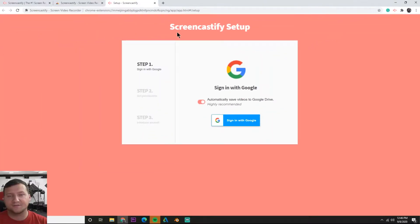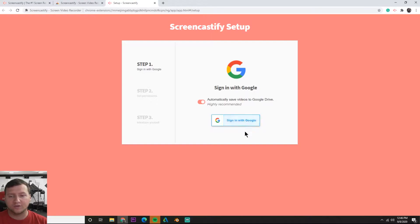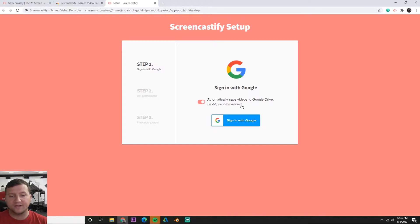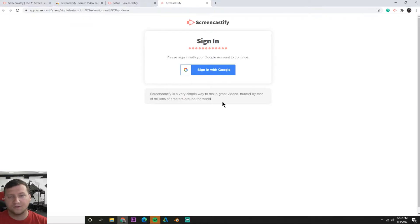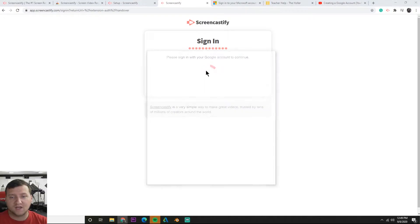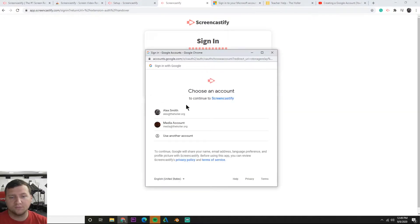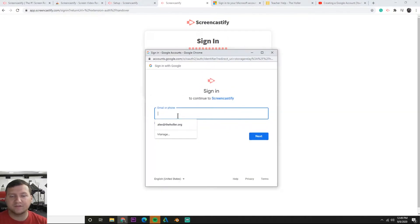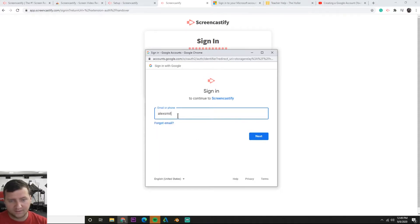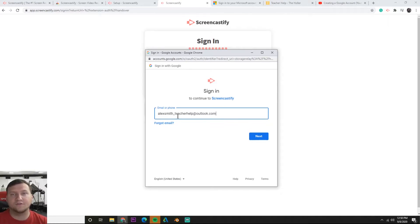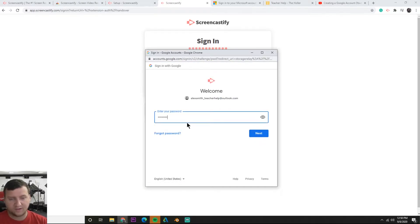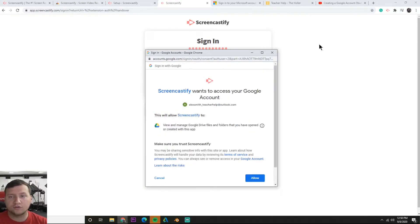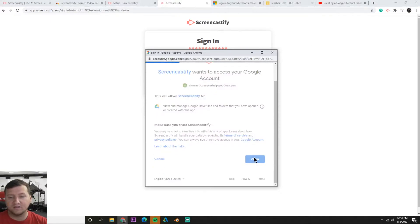Let's go ahead and click it. Now we need to set up Screencastify. It wants us to sign into our Google account. Make sure this is ticked to automatically save your videos to Google Drive. Let's hit sign in with Google. Now we're here, it wants us to sign in. Let's go ahead and sign in with the Google account we've already created. Now I want to access our Google account. This gives Screencastify permission to save the videos to our Google Drive, so let's hit allow.